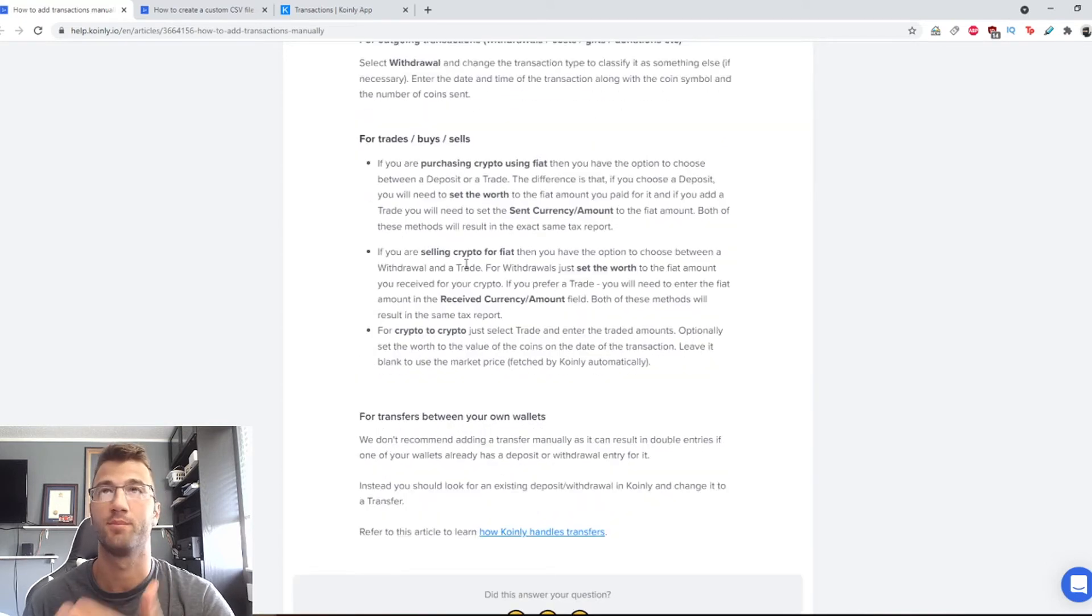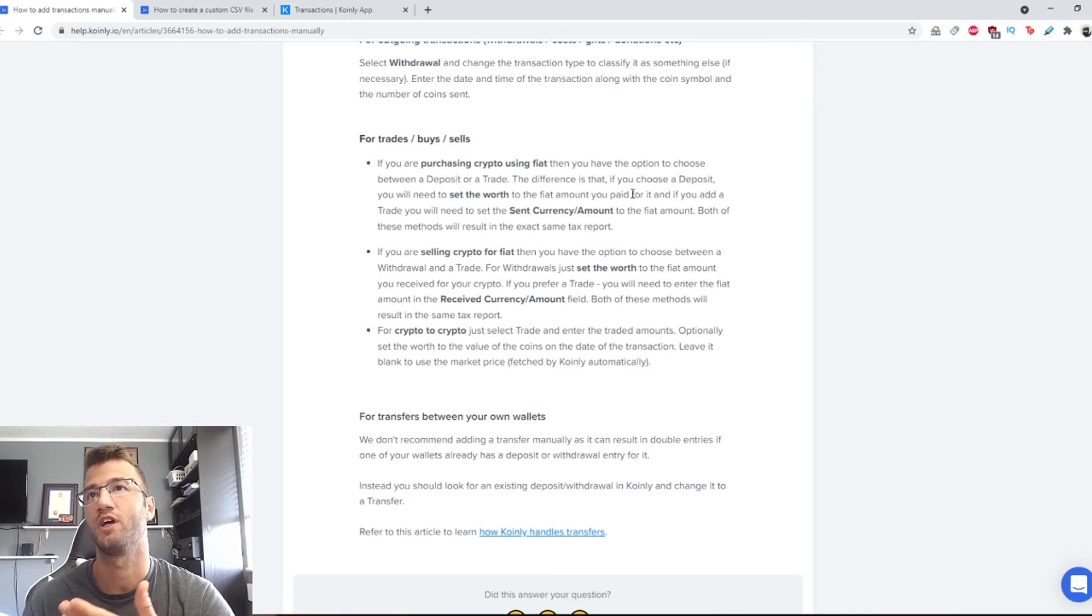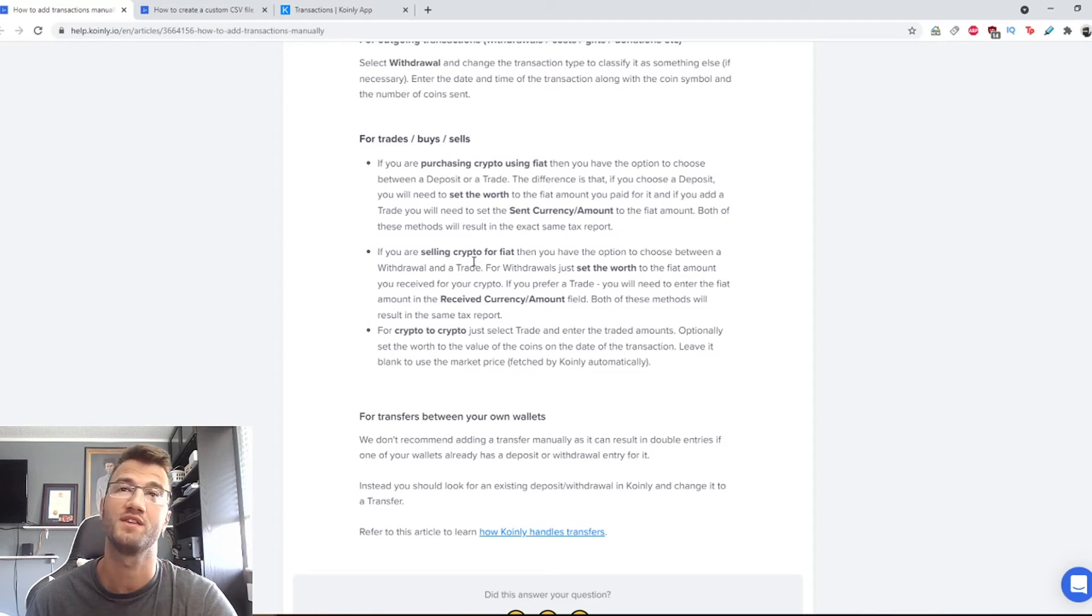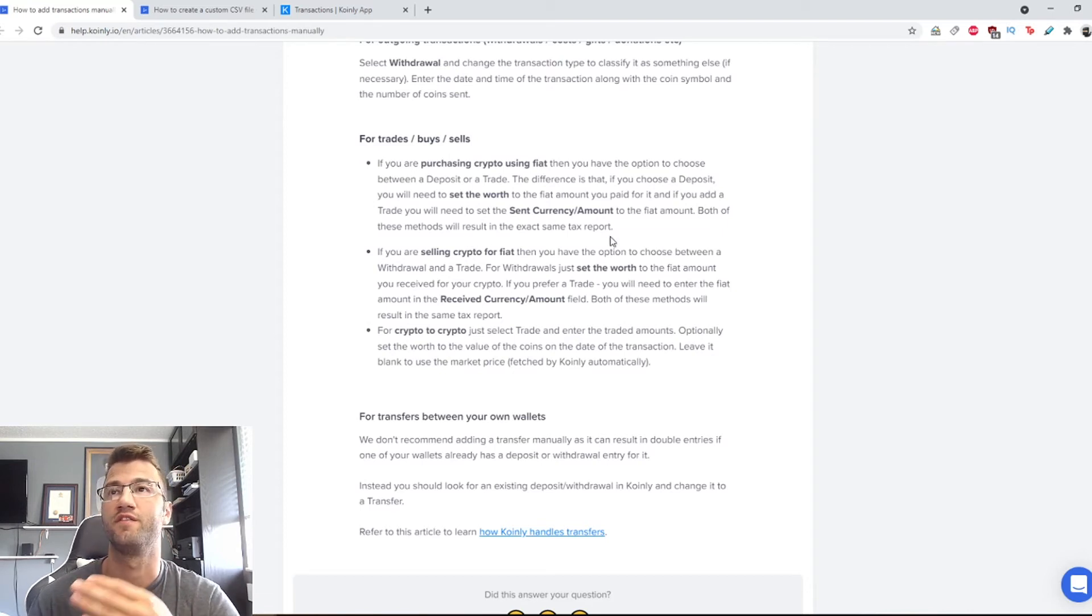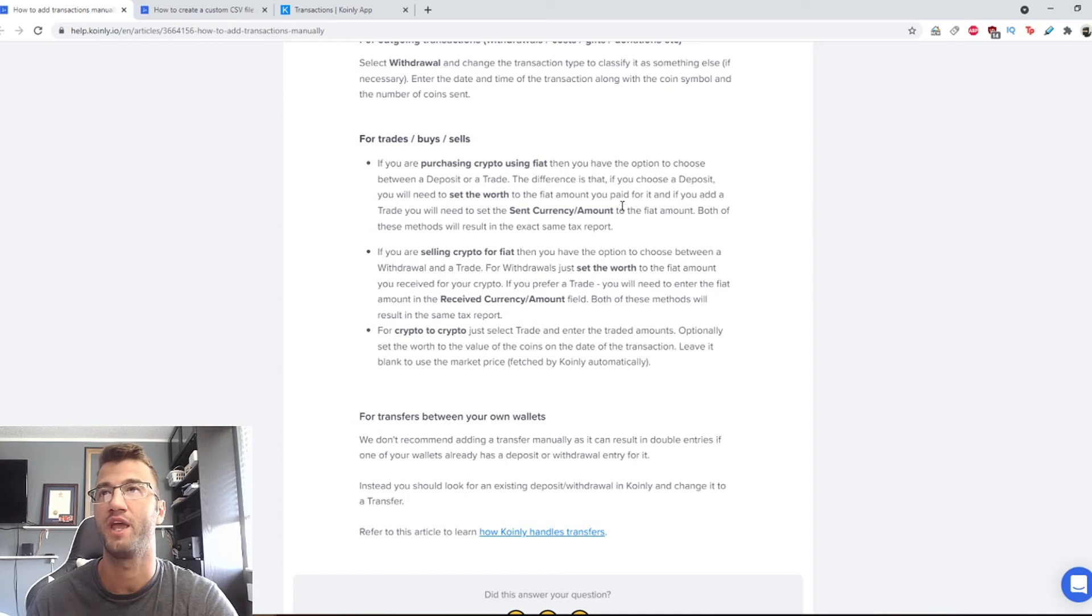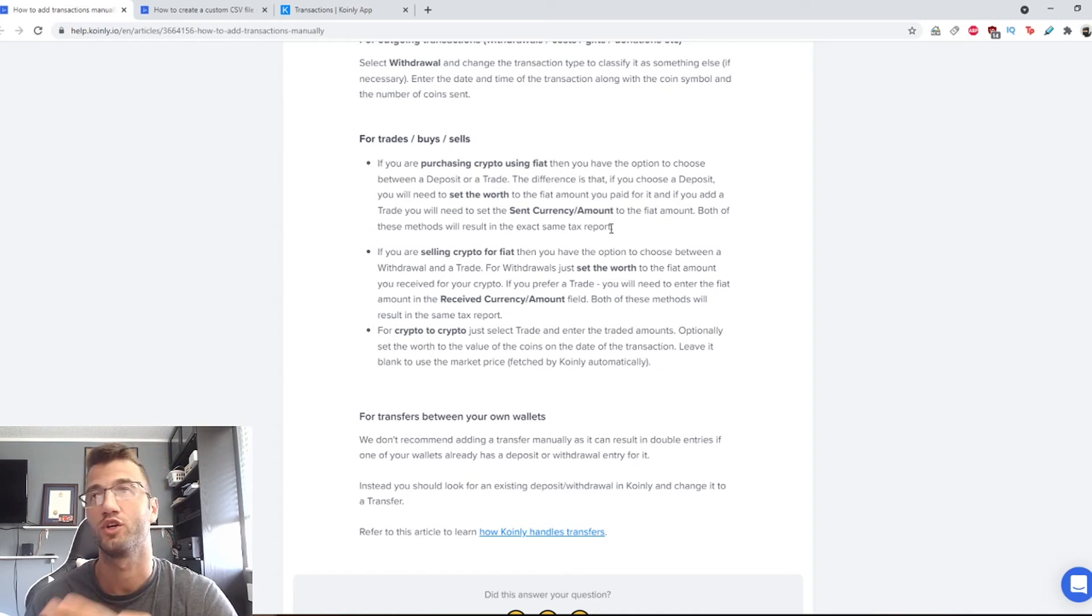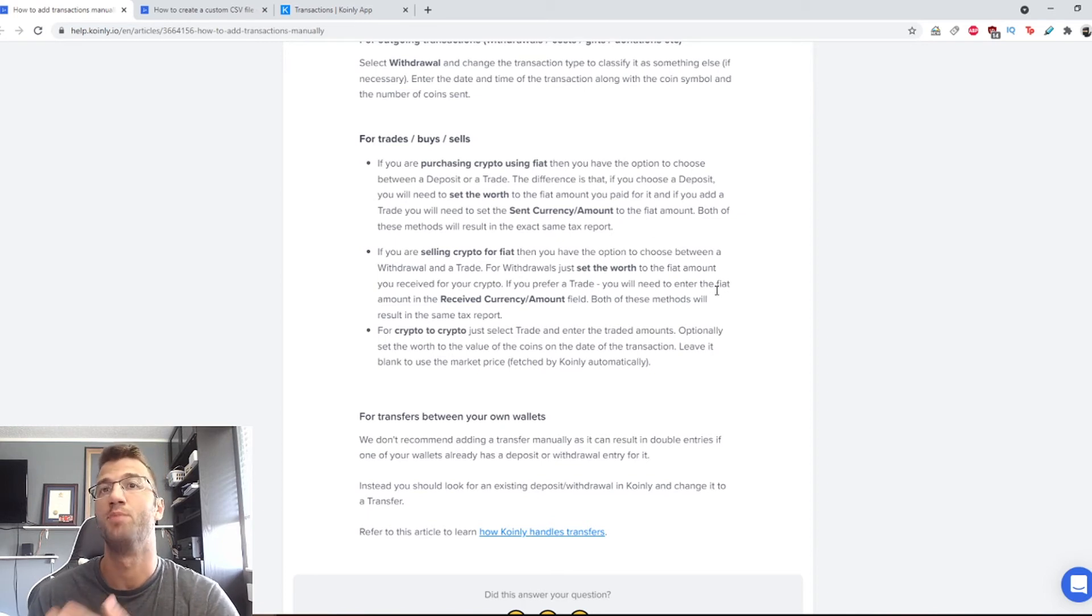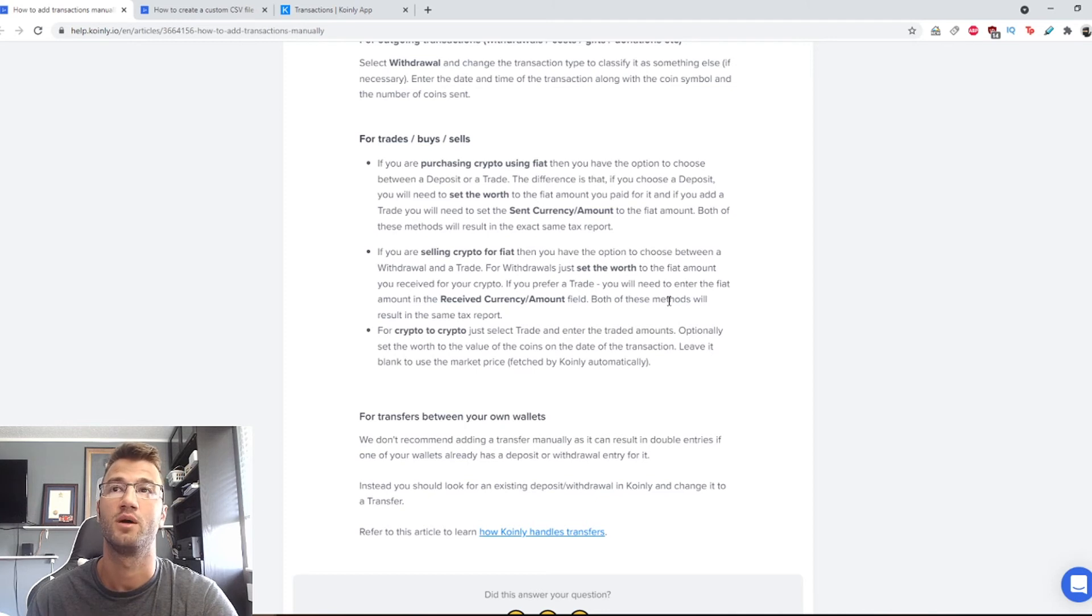For trades, buys and sells: if you're purchasing crypto using fiat, you have the option to choose between deposit or trade. The difference is that if you choose deposit, you will need to set the worth to the fiat amount you paid for it. If you add the trade, you will need to set the sent currency/amount to the fiat amount. Both of these methods will result in the exact same tax report.